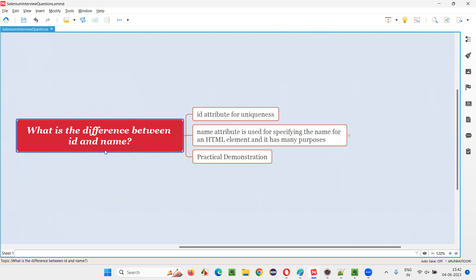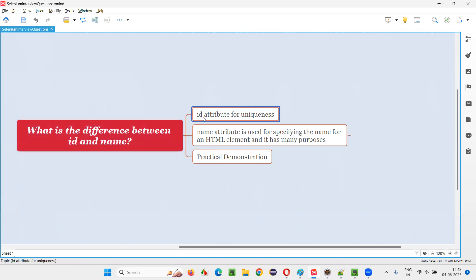Both of these attributes, that is id and name attributes, belong to HTML, that is Hypertext Markup Language. So what is the purpose of using the id attribute or name attribute in HTML code for web elements? Starting with the id attribute: the id attribute is for uniqueness. For uniquely identifying a particular element on the page, we specify this id attribute in the HTML code of that element.